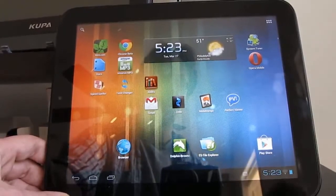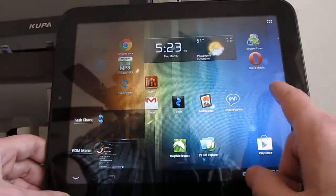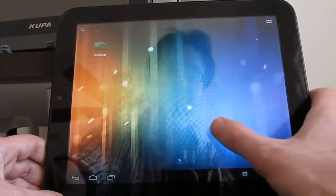Hi, this is Brad Linder with Lilliputing, and this is an HP touchpad tablet which is running Google Android 4.0.